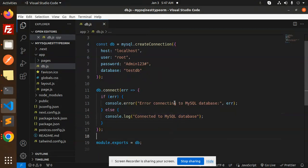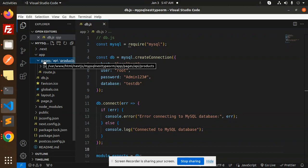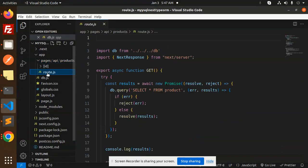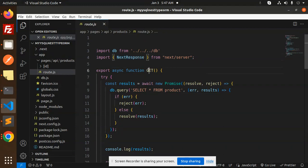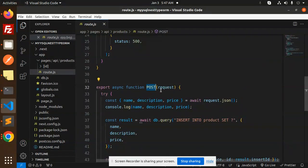Then export the db. Next step: we have to create the APIs. I have just created the pages folder. Here we have the routes page, and here we are creating two APIs — first one is fetch, that is GET, and another one is POST to add data to the database.